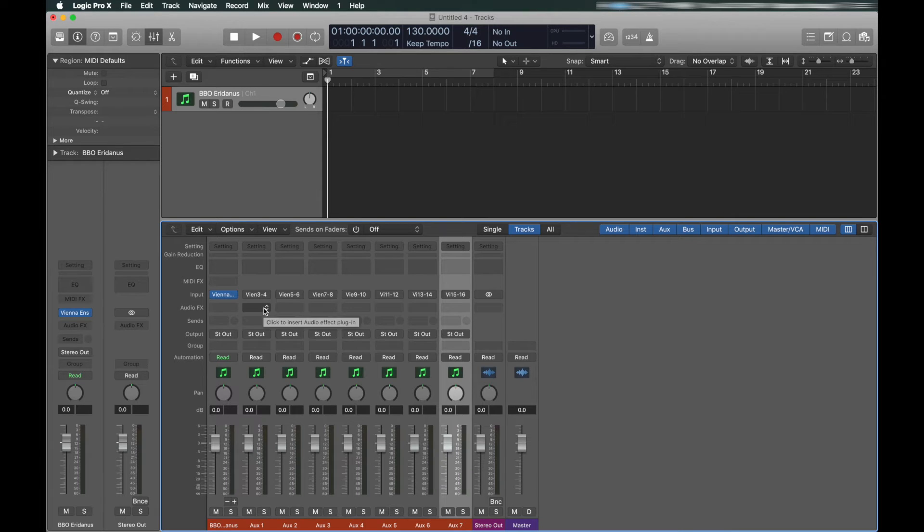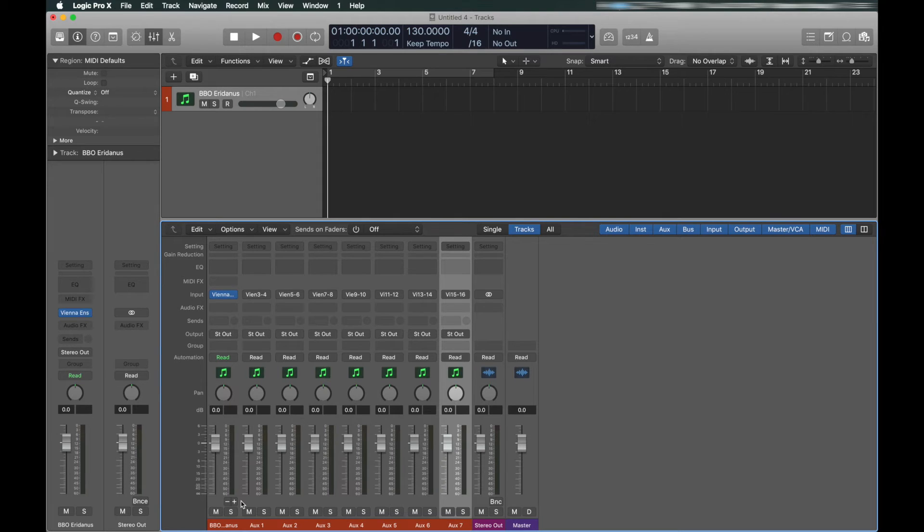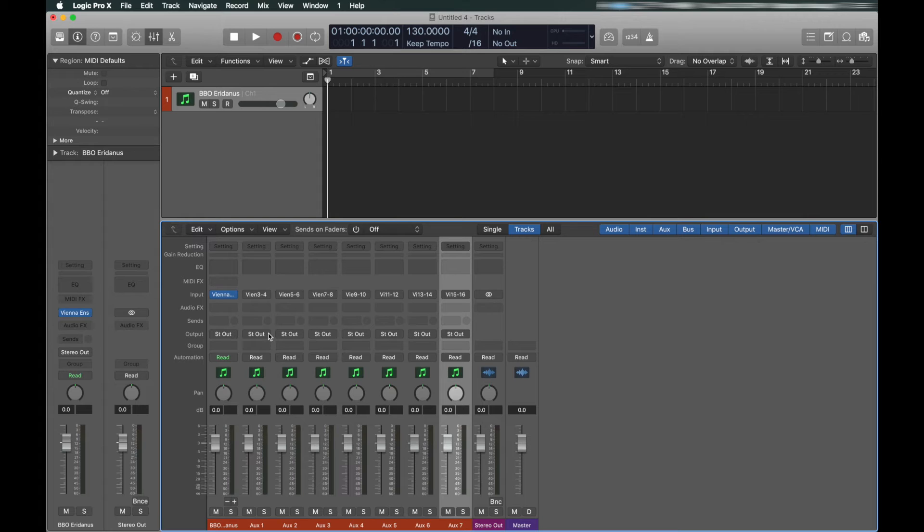As you may know, some of these mic positions are stereo, some of them mono. The aux channels in Logic do not have the option for mono outputs. So, we need to send them to buses and make those buses mono.